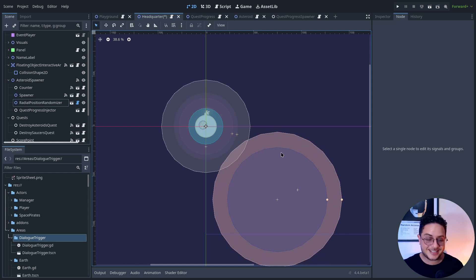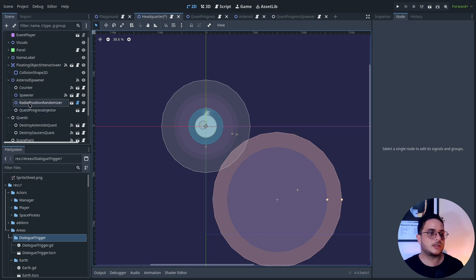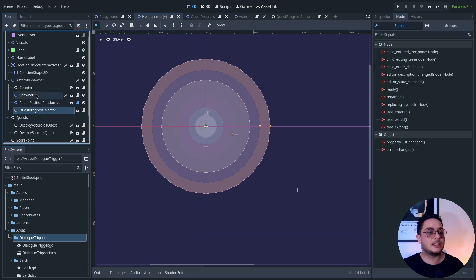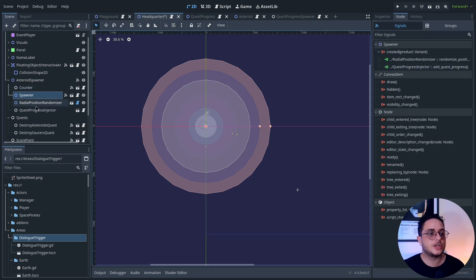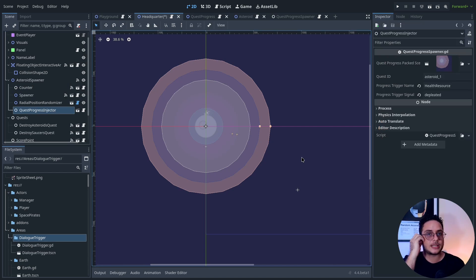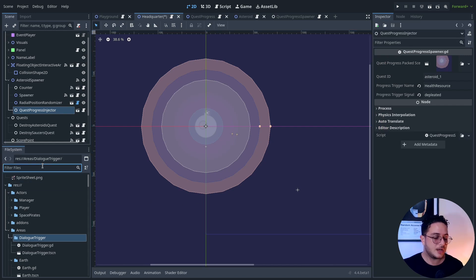I have an inner radius and an outer radius, and these objects will be positioned within this arc. This is what the radial position randomizer does — it will randomize the position of these objects within this arc. And after that, the spawner will also pass these objects to the quest progress injector, which is an object that will inject a quest progress resource that basically increases the progress of a quest.